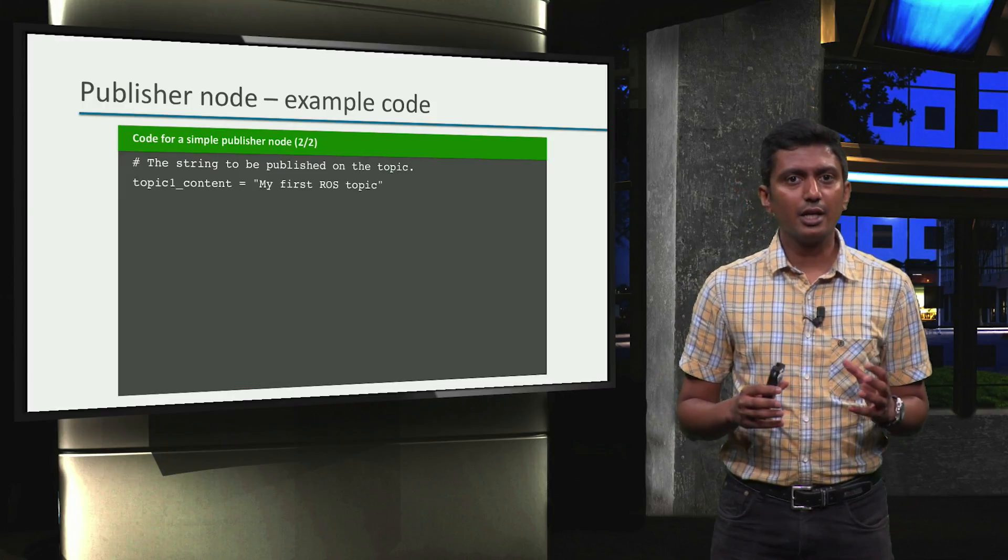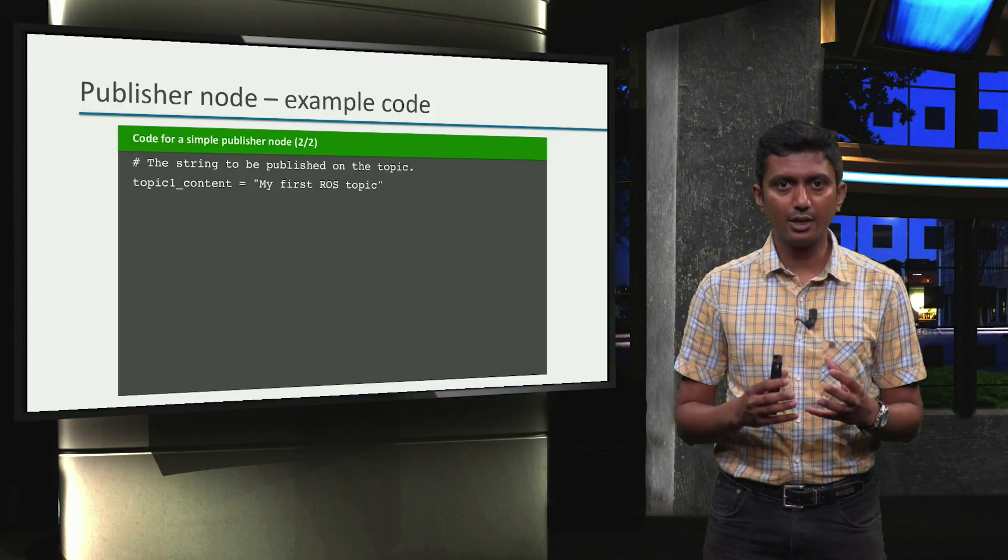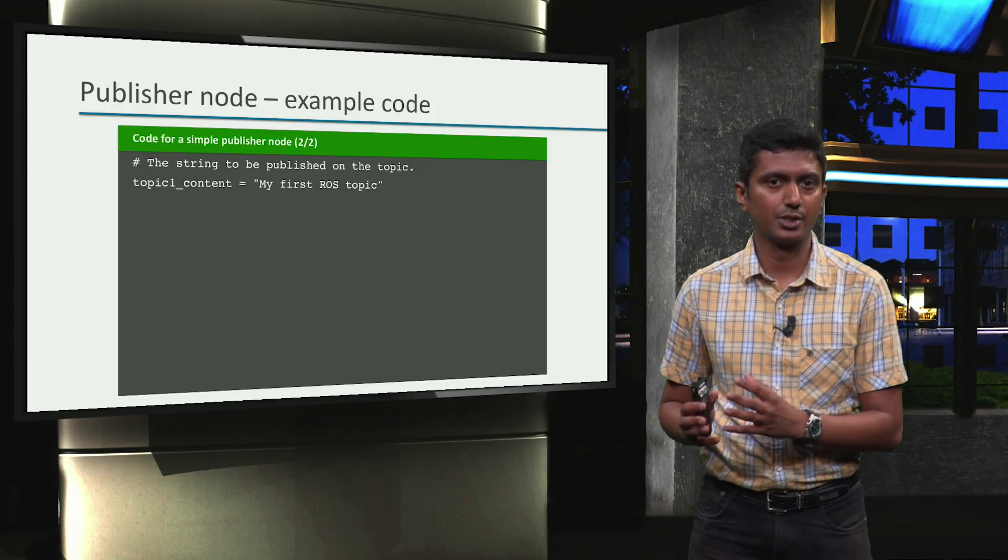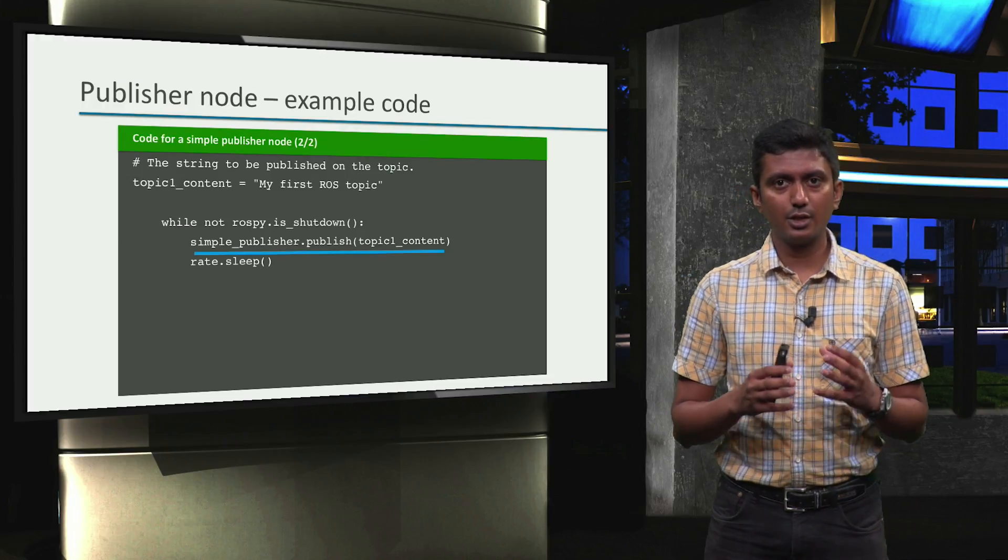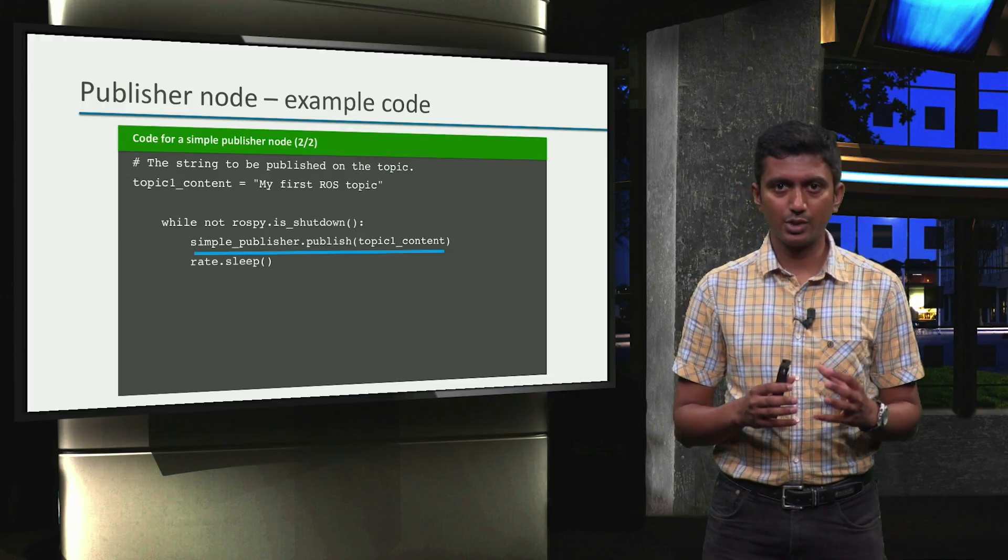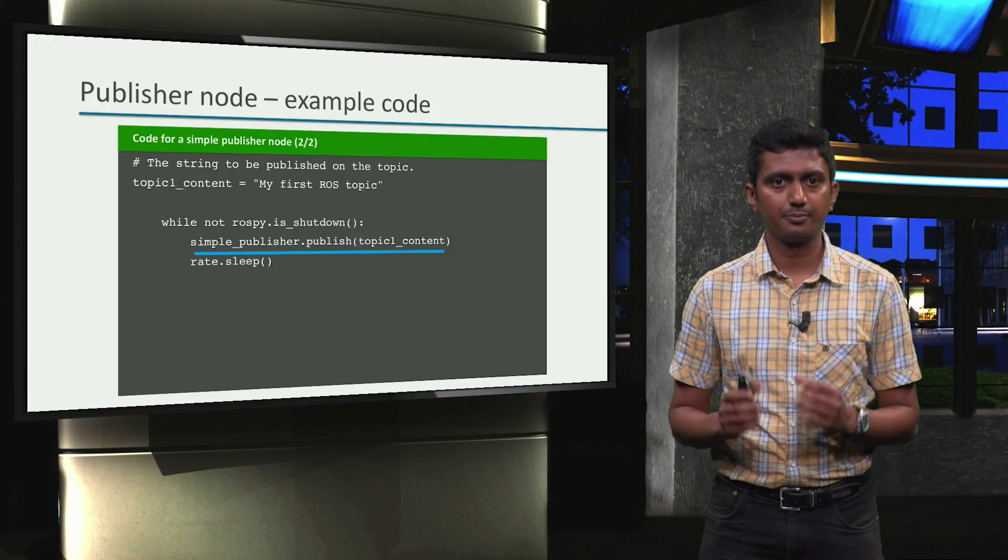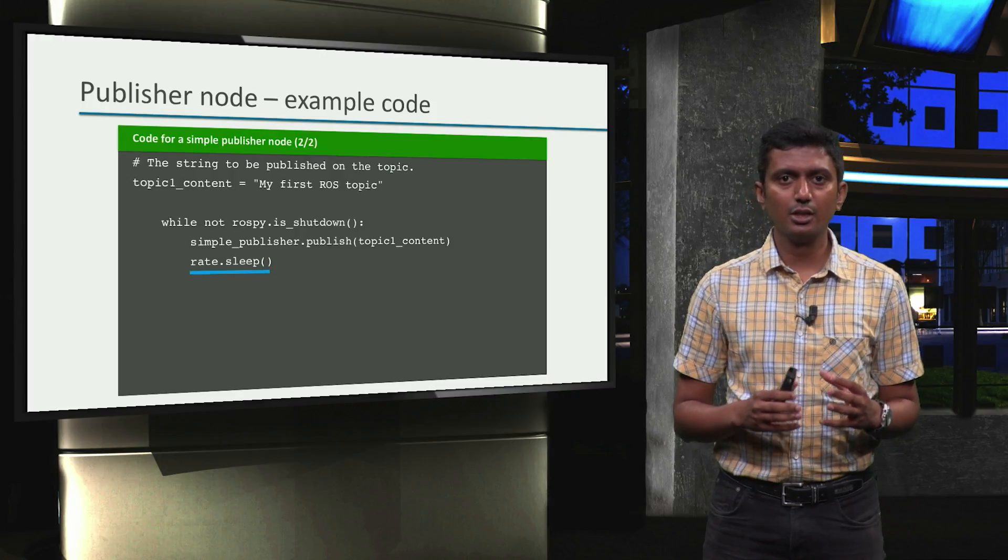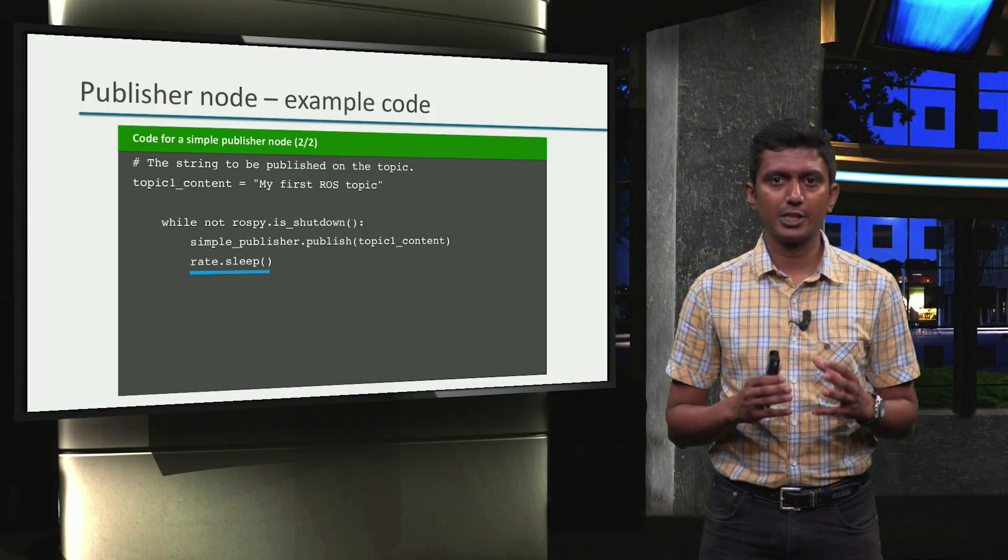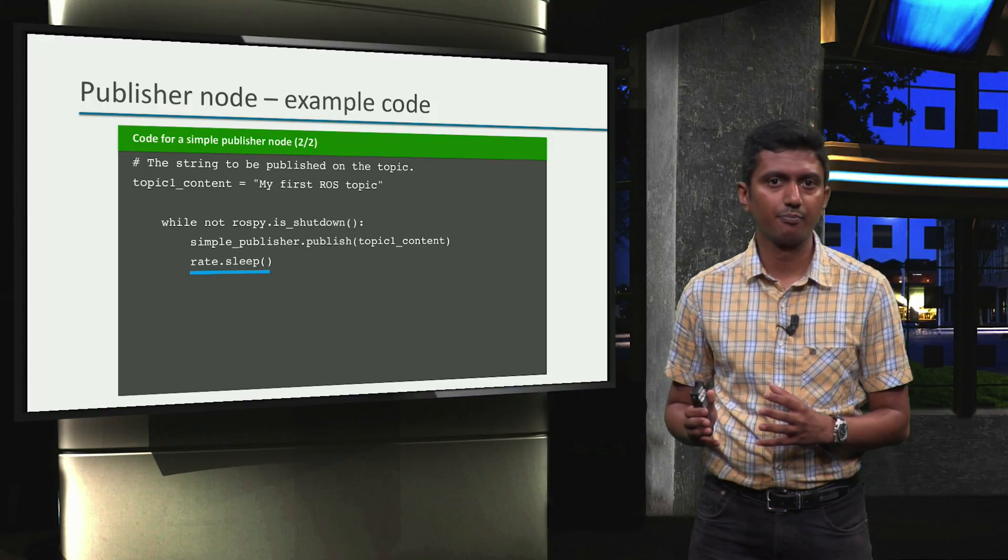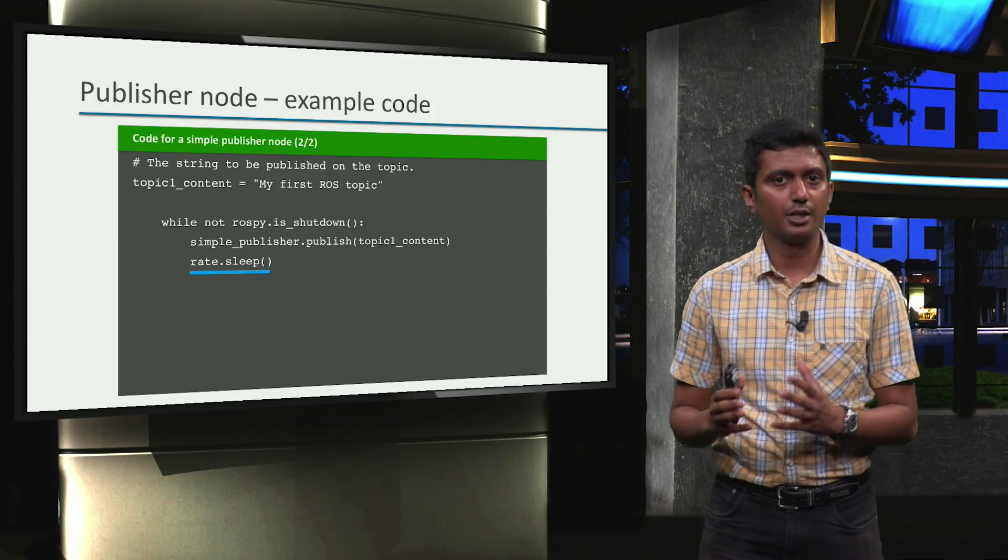Having declared the required placeholders, we can now start filling in the desired information to be published. Then, the desired topic can be published using the publish function of the publisher object. And the function rate.sleep ensures the topic is published at the specified frequency. In this example case, the frequency is set to 10 hertz.